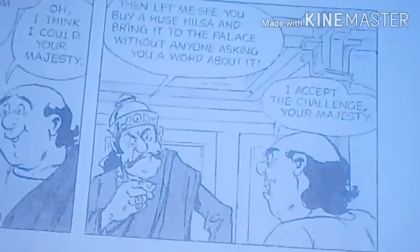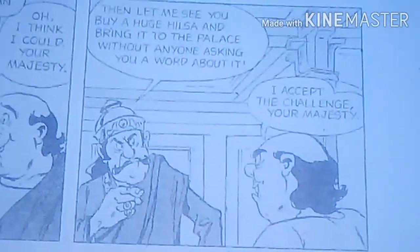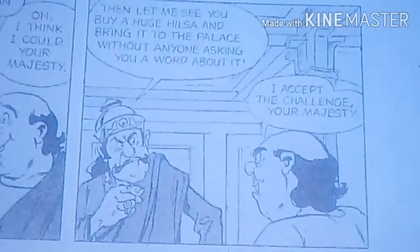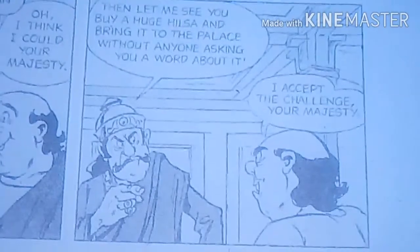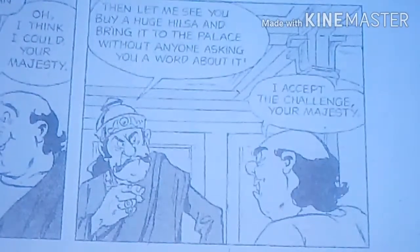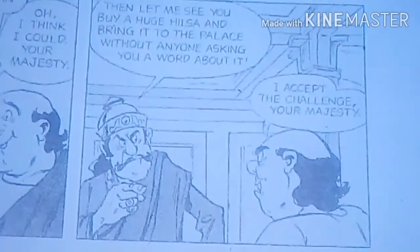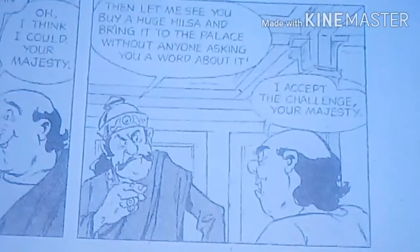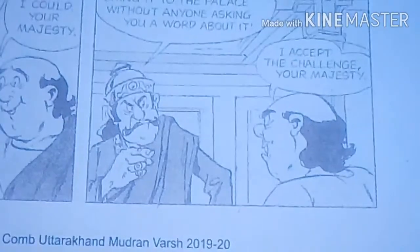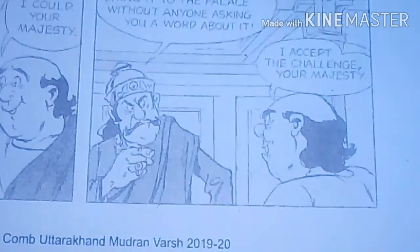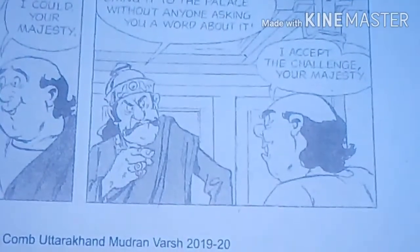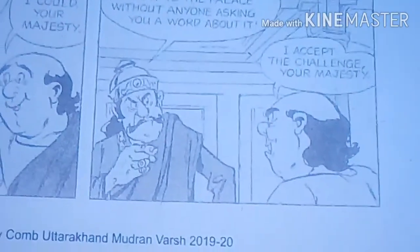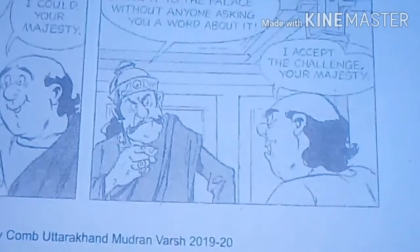'I accept the challenge, Your Majesty,' Gopal gleefully said, happily accepting the challenge thrown by the king. That is all for now. Thank you.